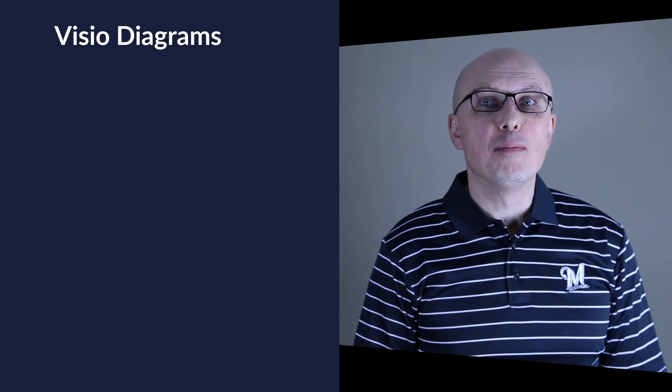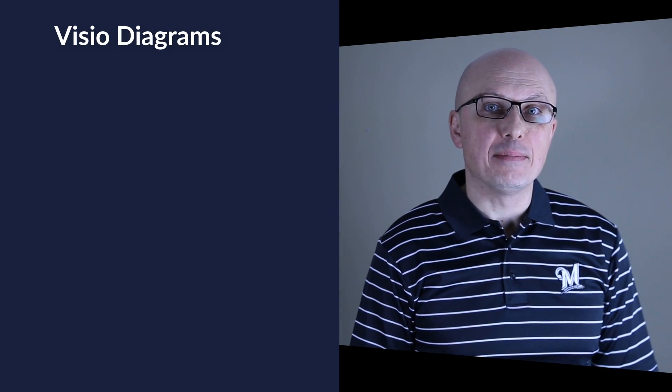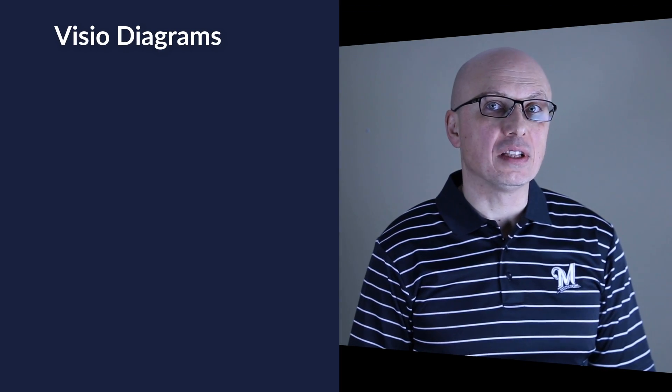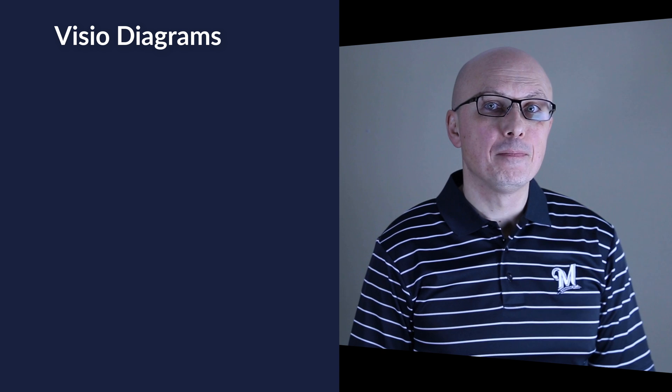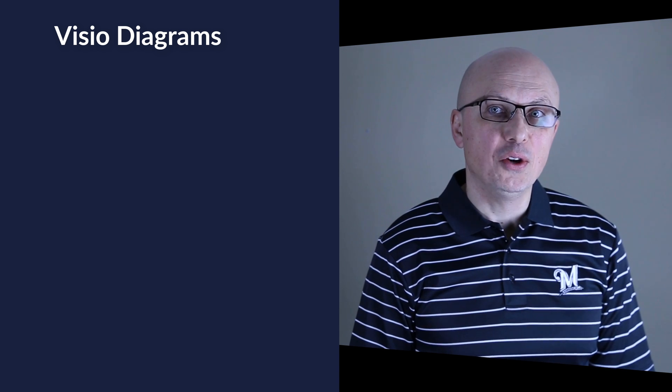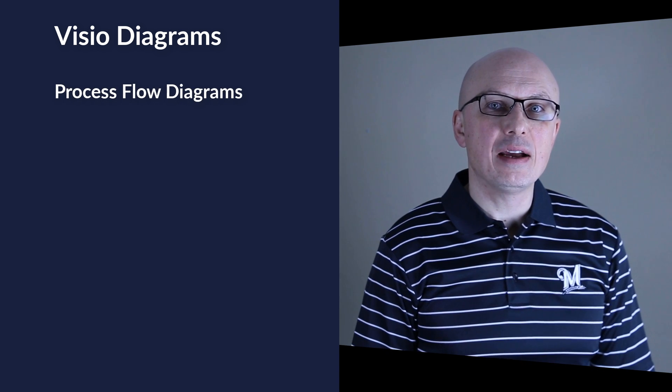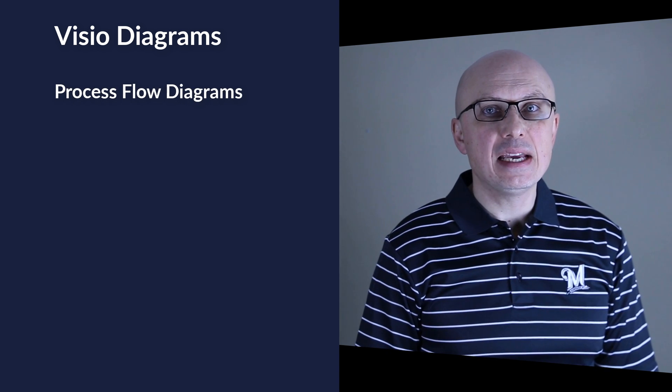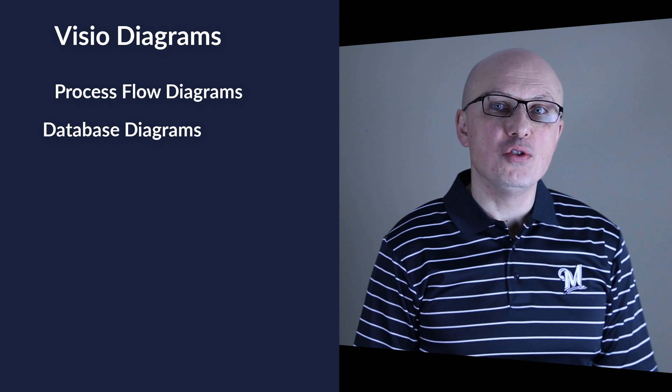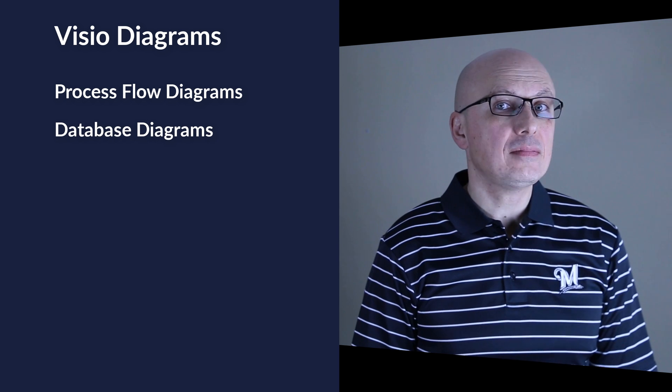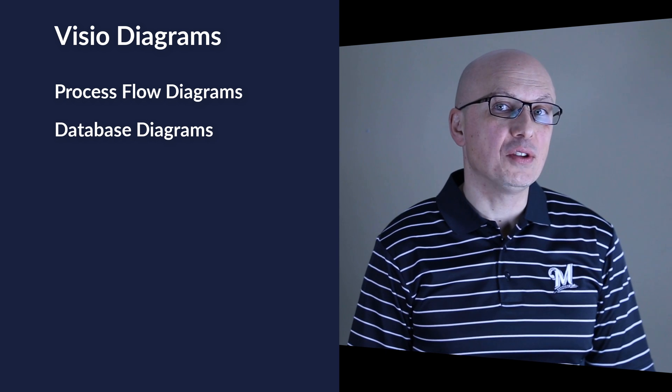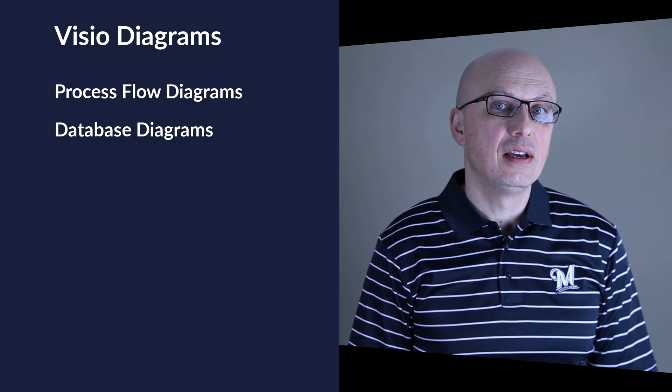Microsoft Visio is a diagramming tool designed to help you create various different types of diagrams. The most popular types of diagrams you can create in Visio are process flow diagrams, swim lane diagrams, database diagrams like UML, and other types of diagrams.